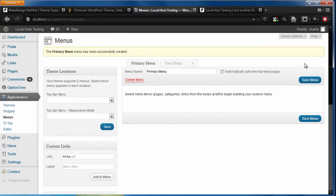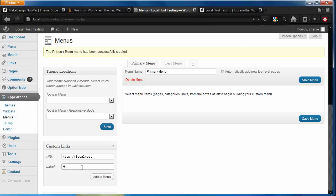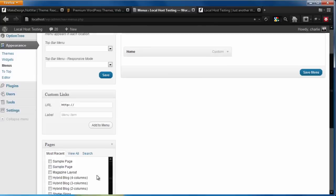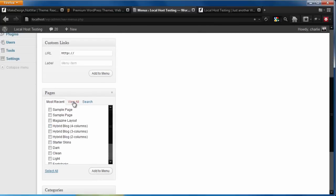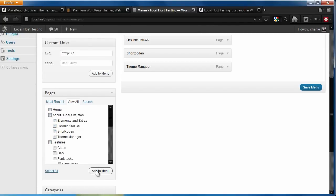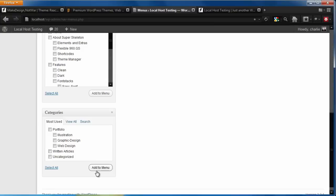Let's start by adding a custom link, and for ours we'll call it localhost, but for you it may just be a homepage. Let's give it a title and add it to the menu. Next, let's add a page, and finally a category.